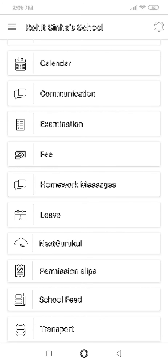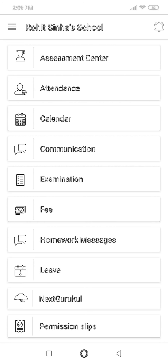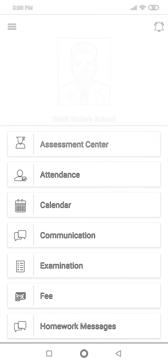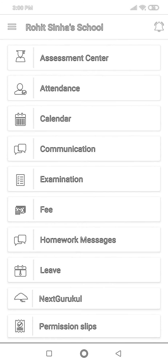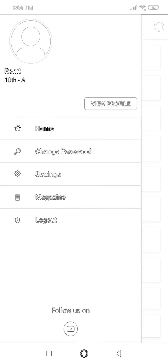Now let me explain the difference between a student and a parent account. Parents can pay fees, view permission fees, school fees, transportation, and more — but they cannot attend live lectures or online tests. To join a live lecture, you need to log out of the parent account and log in through the child account.